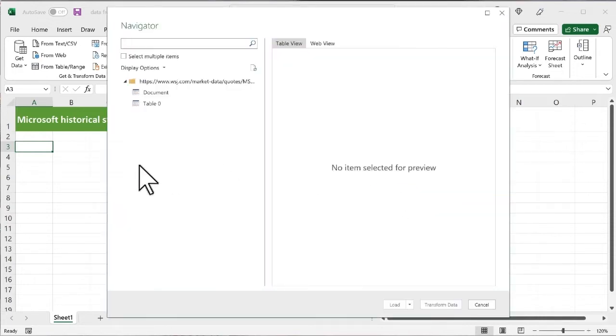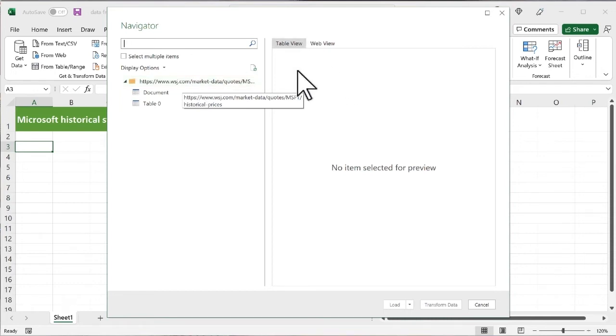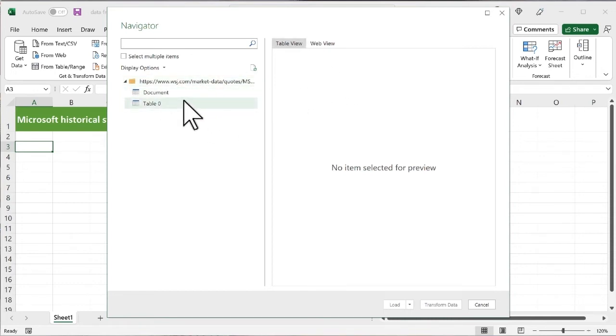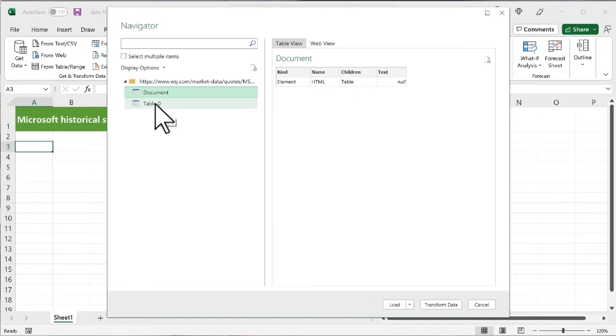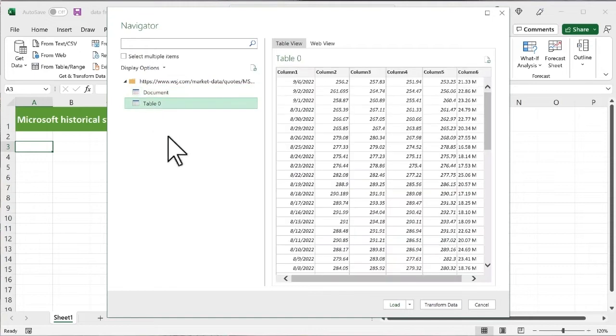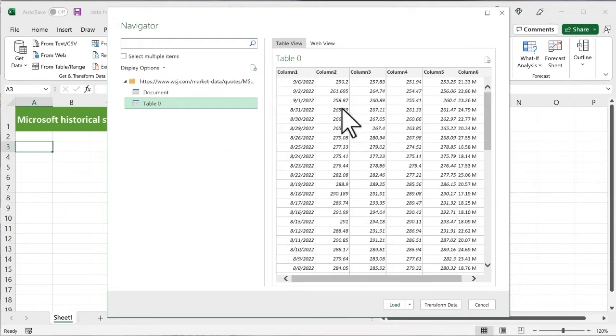So Power Query throws this little screen here. And the first thing is it shows me, okay, there's the URL table view. Well, there's not really much because I haven't selected anything. If I click document, that's really not much that's useful. I'm going to click this table zero. Now, you don't always know what this is going to be called. If I go to a different URL, it might not be called document and table zero. It might be called something else. You might have to just kind of click around and find it. So we can see all this data. And that's great.